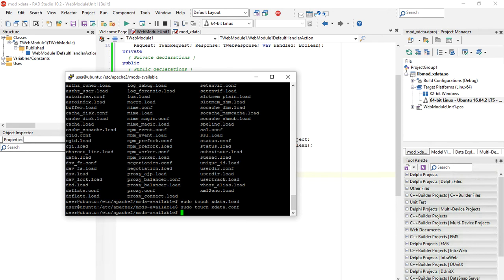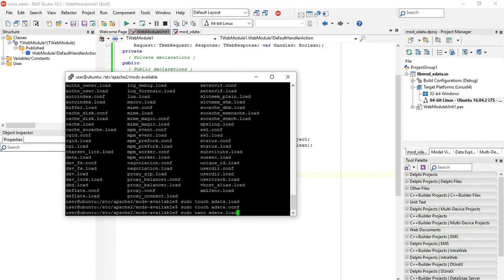We can now edit the content of the files. You can use any text editor you want from Linux if you are used to any of them. I like to use nano. So I use nano xdata.load. You should make sure that you always use sudo so you have permissions to edit those files.